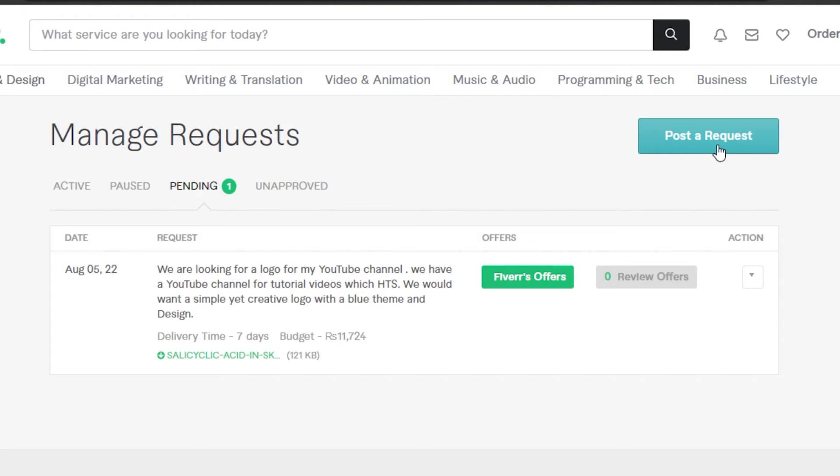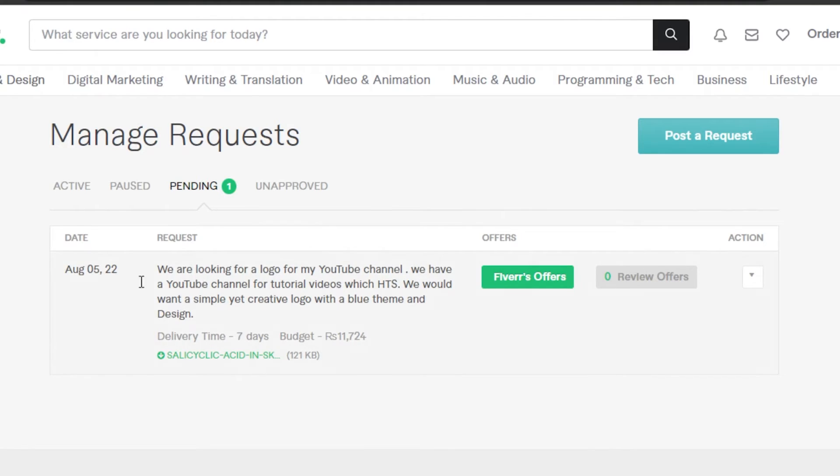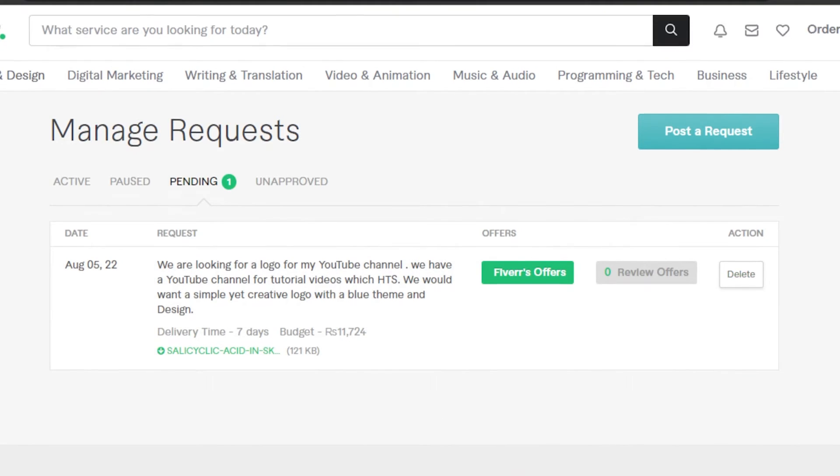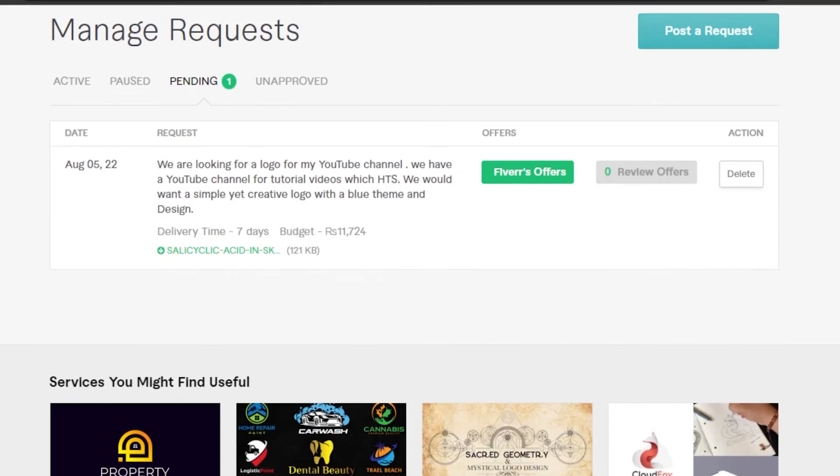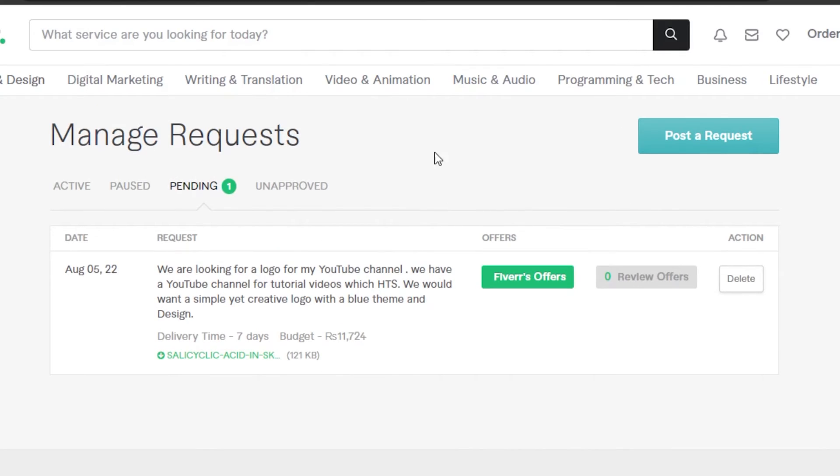Then I can click on post a request and again I will be able to create a new one or post the request that I just created. You can see this is the one: we are looking for a logo for my YouTube channel. This is the one I created. This is the date, and I can actually click on actions and delete it as well if I want.